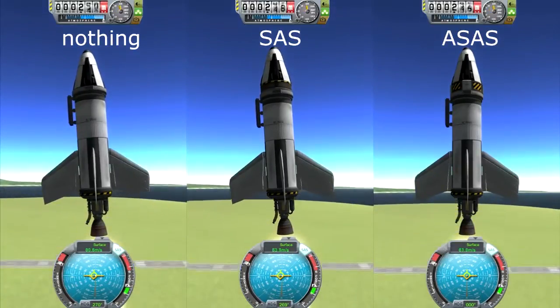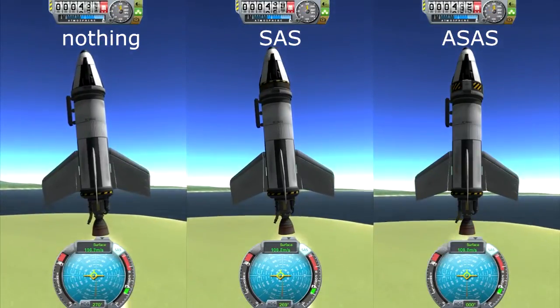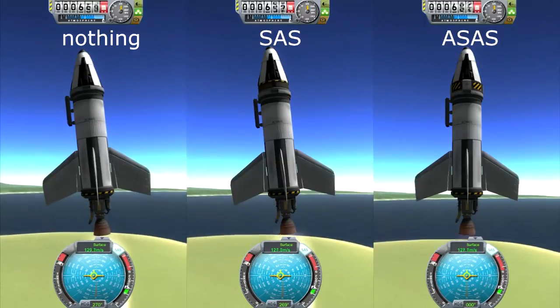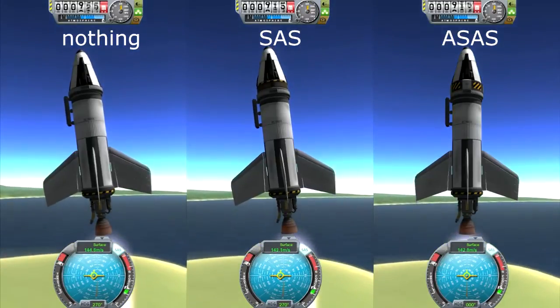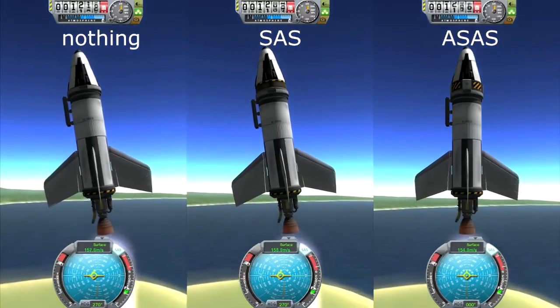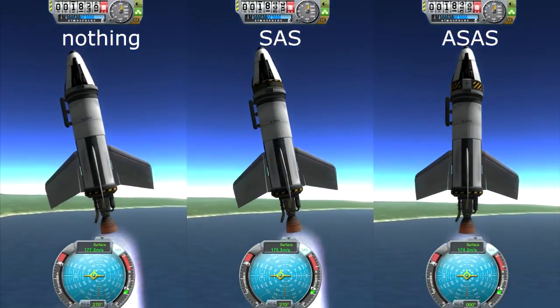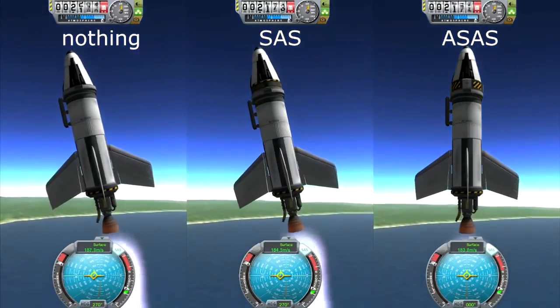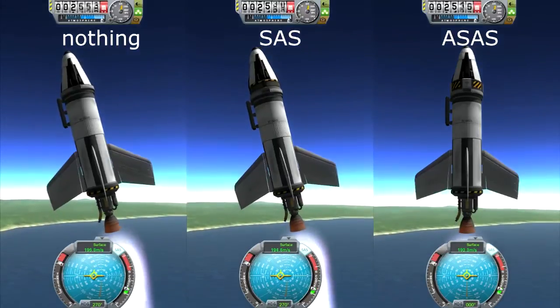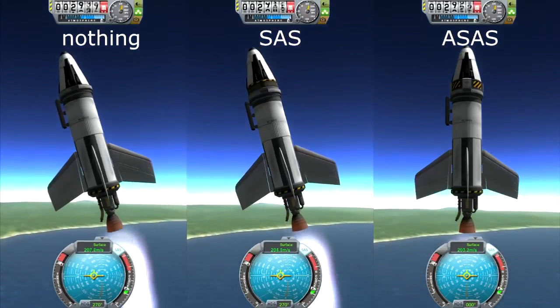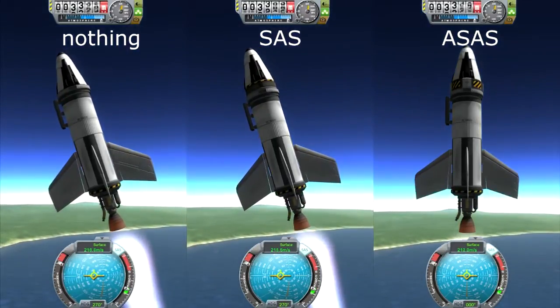A question I see quite a lot in the forums is about SAS. Questions like: what is SAS, what is advanced SAS, how do I use it, and which is the best?